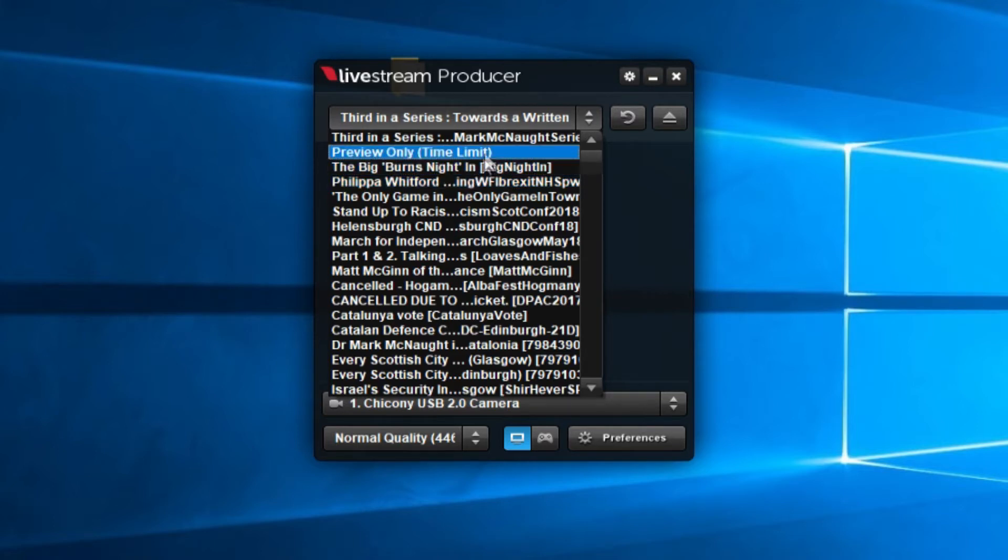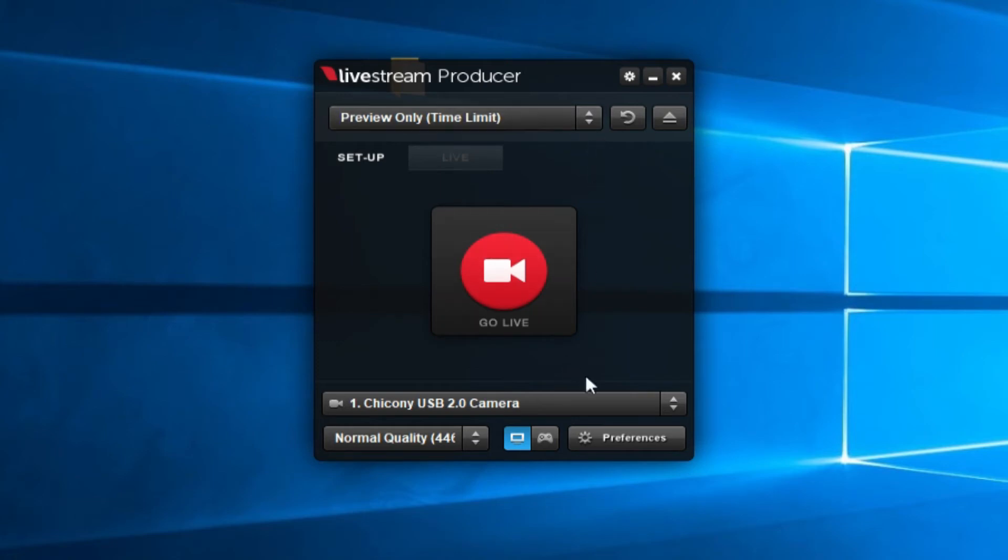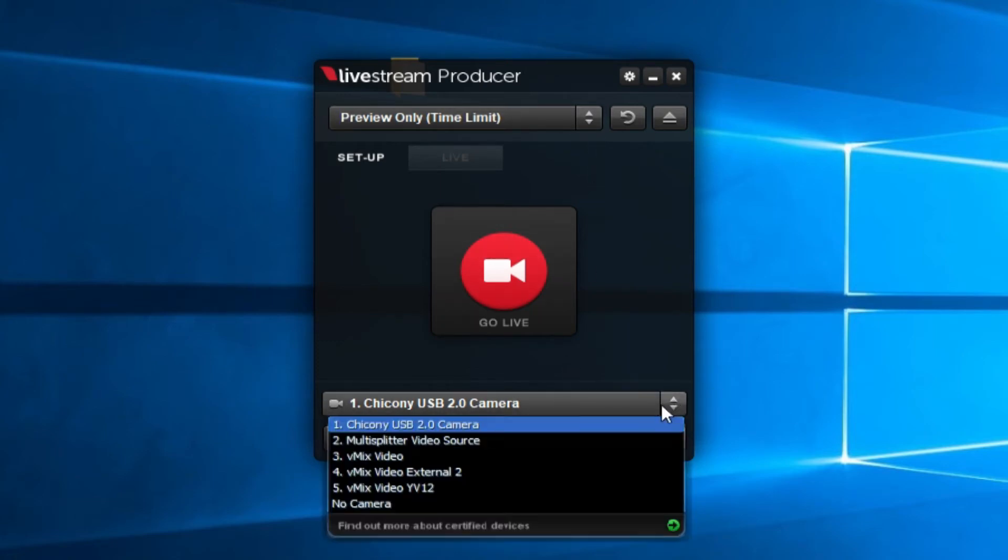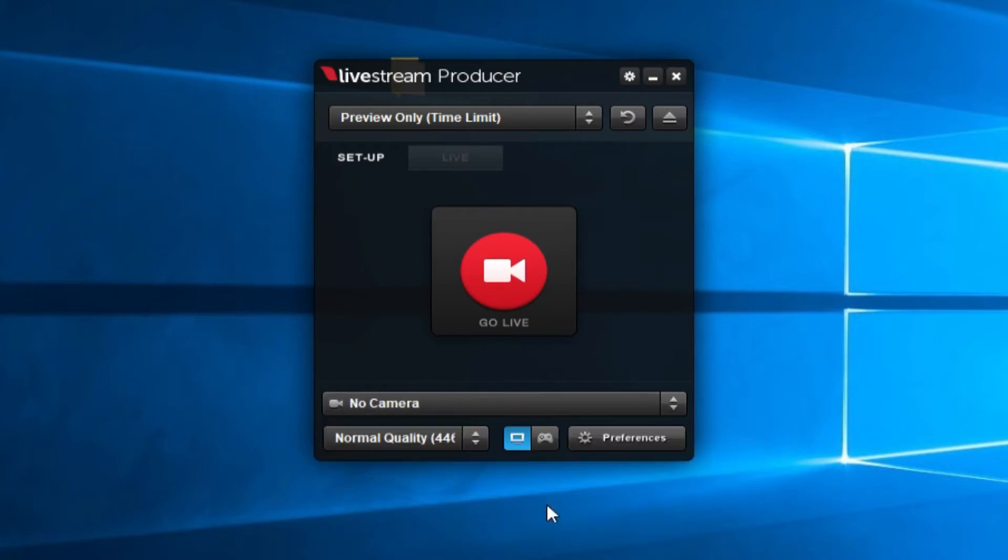But you've also got this, preview only. This lasts about four minutes, so you set that to preview only to help you get set up. Down here, you have another dropdown, and you want to set that to no camera.